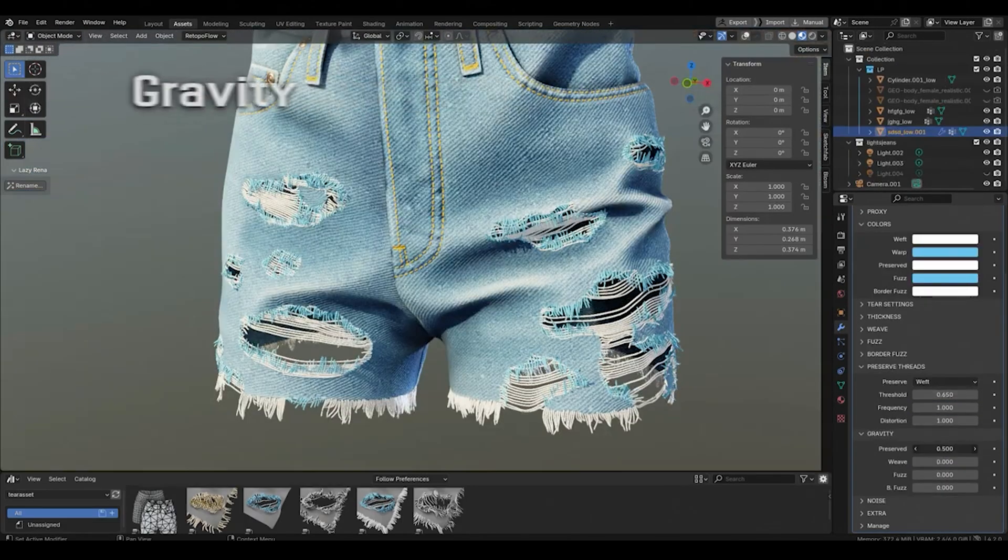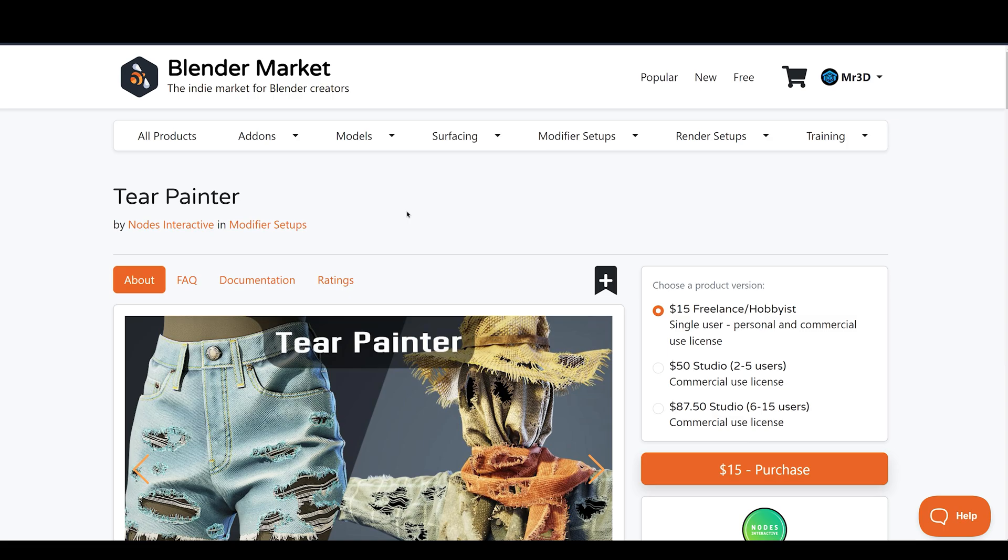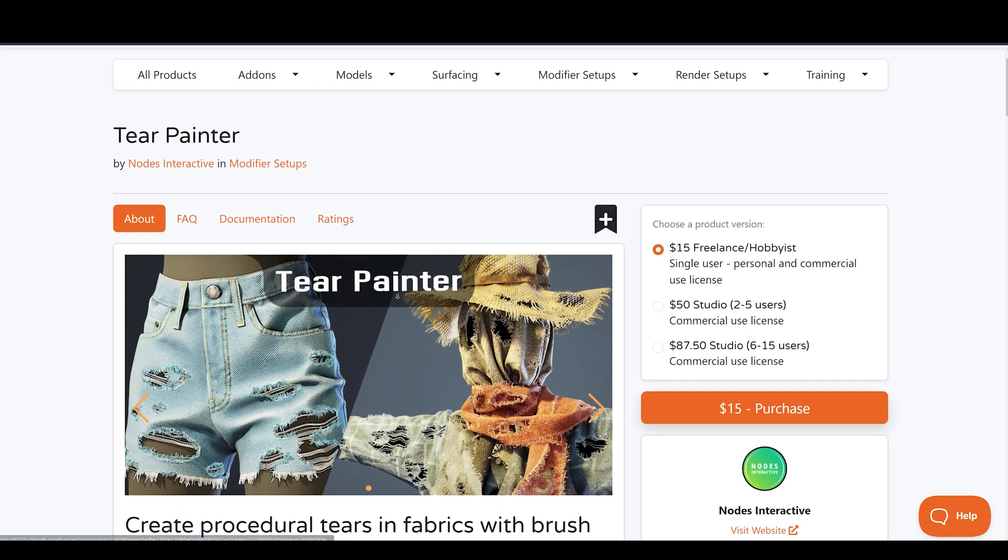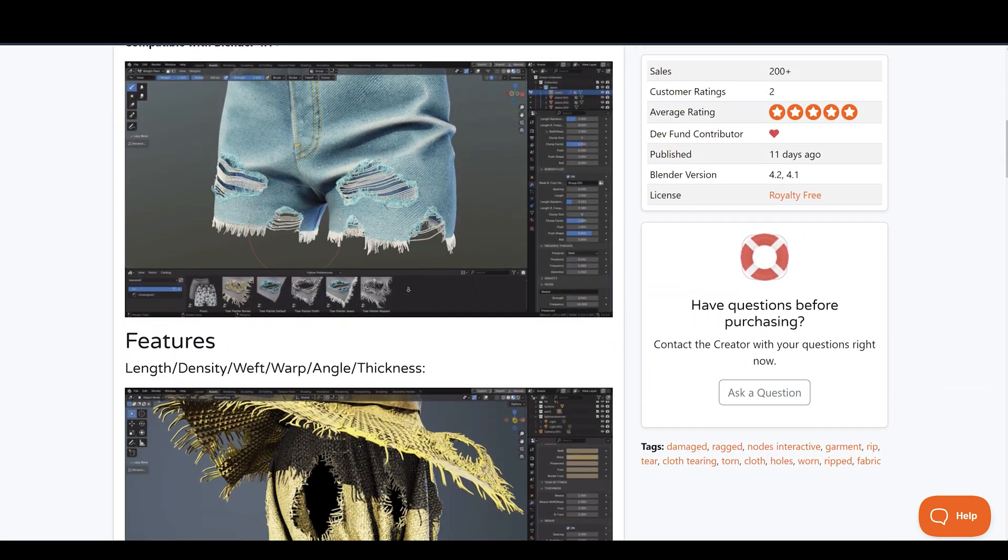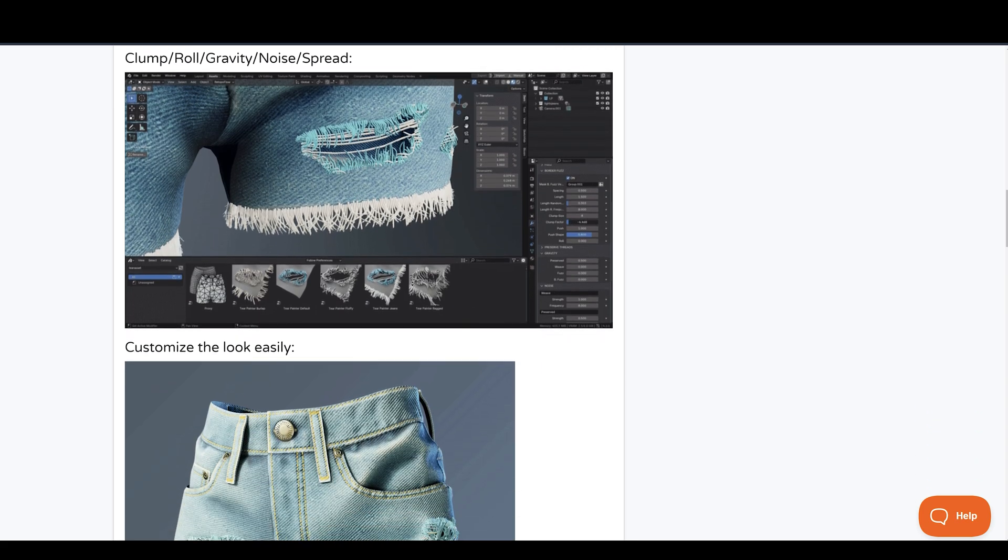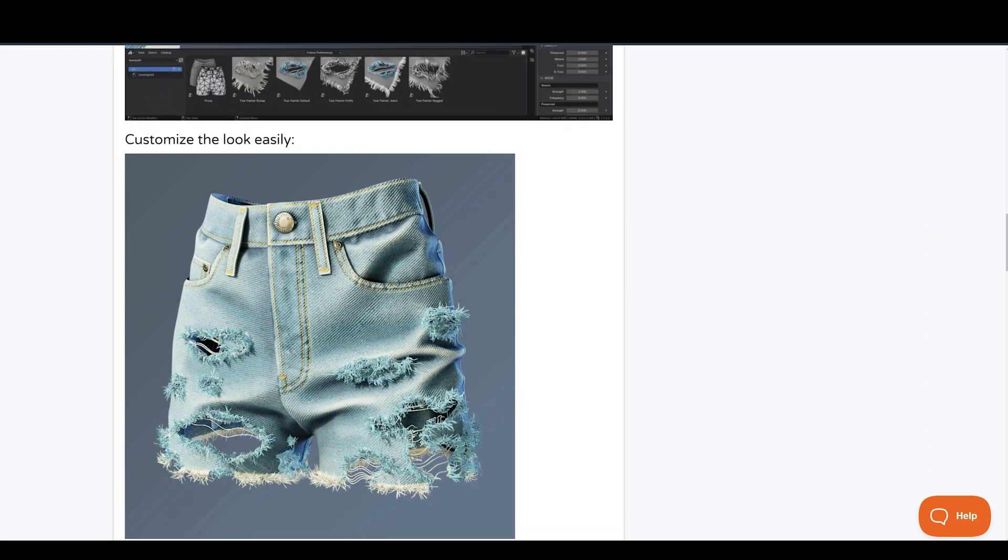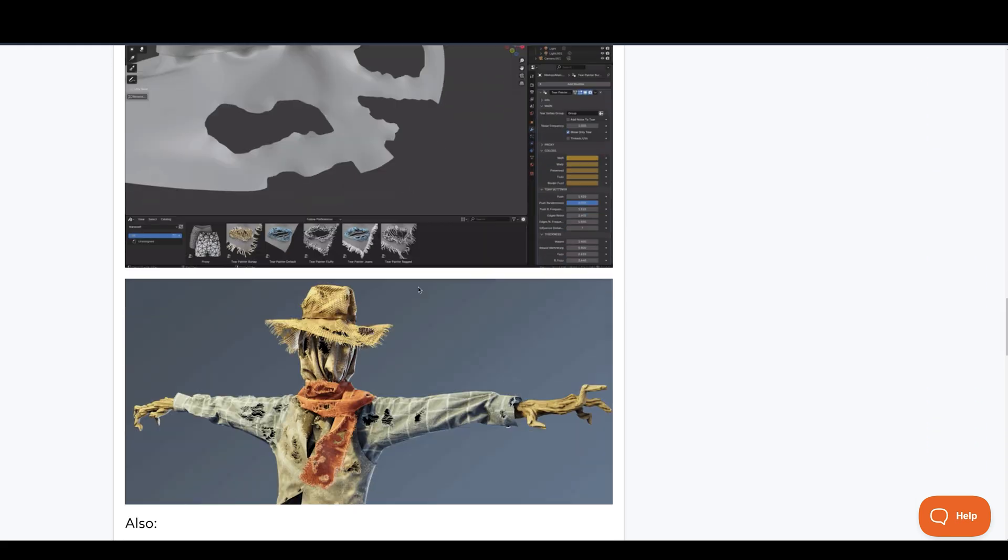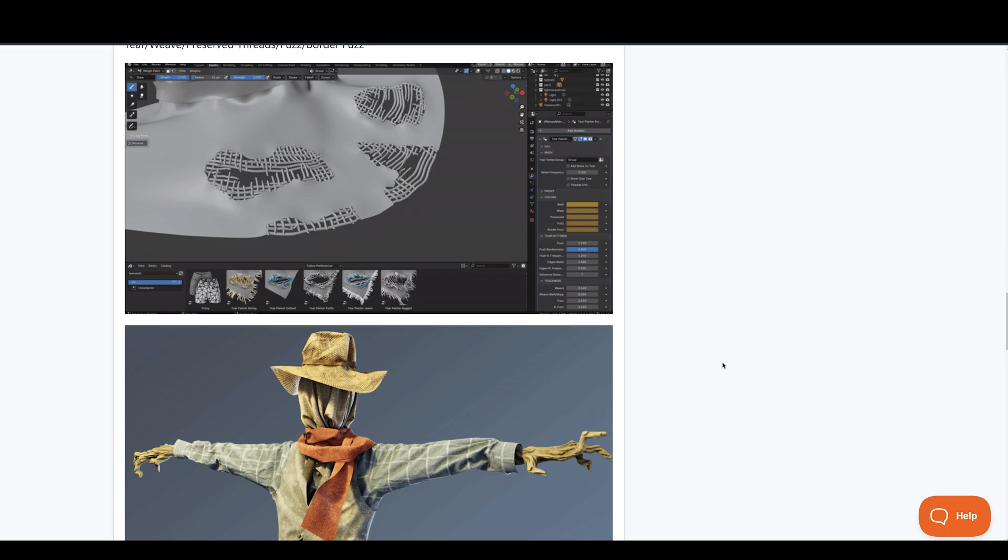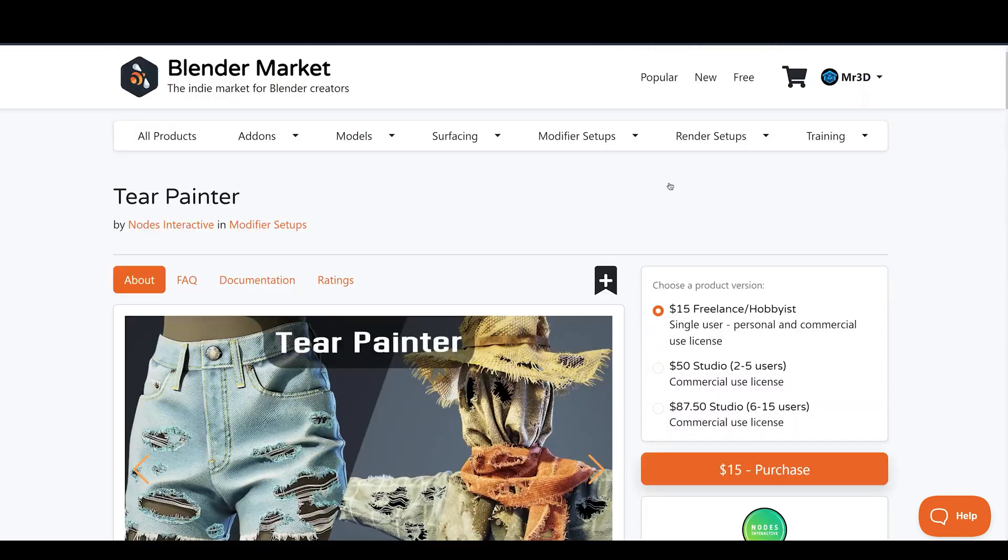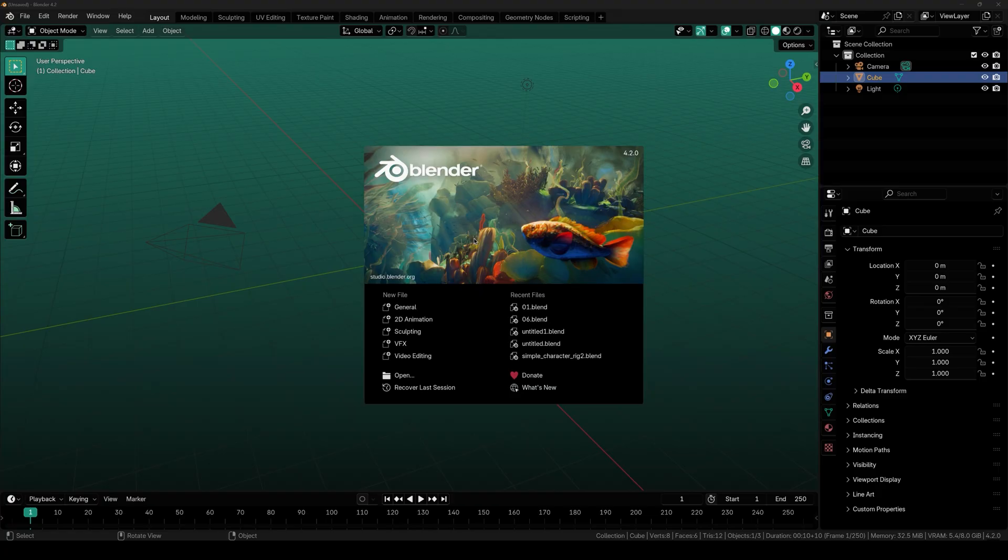For those who would like to get this, as of now it is available at 20% off launch discount. So I'm going to put the link to this page in the description below so you can come here and grab it while the discount is running. Now with all that being said, let's dive into Blender and take a look at how it actually works.